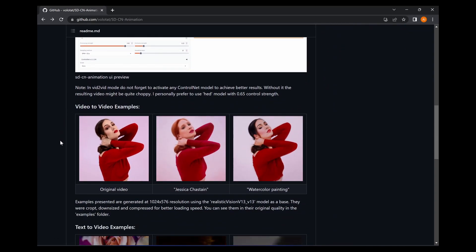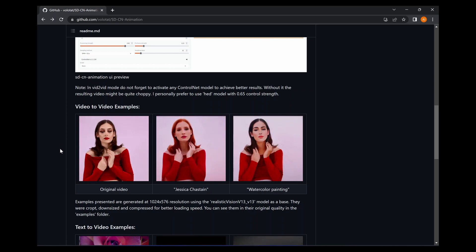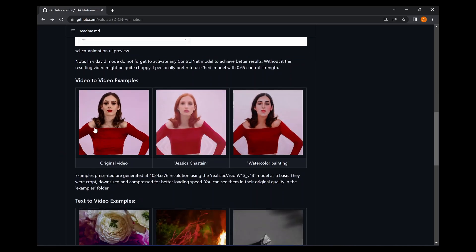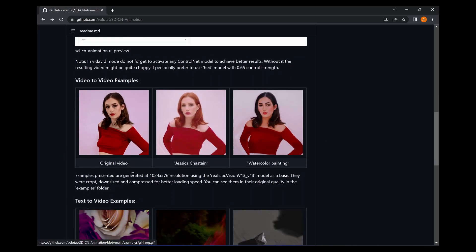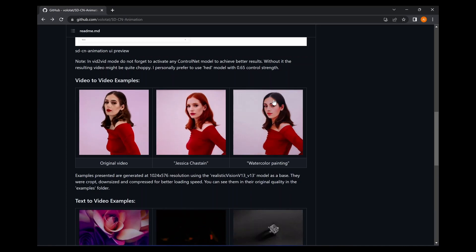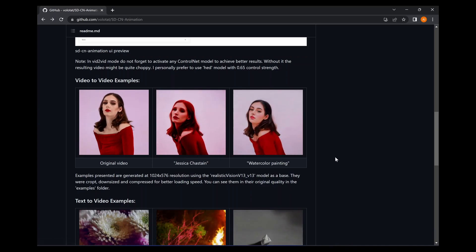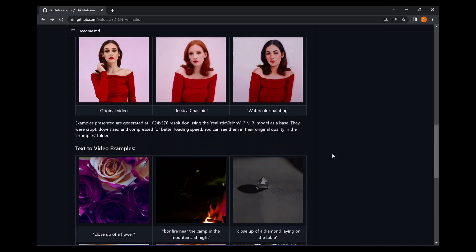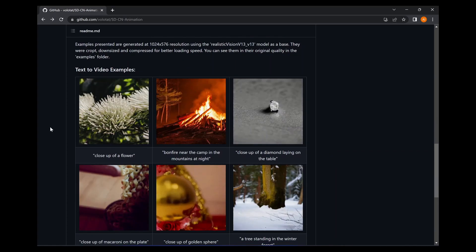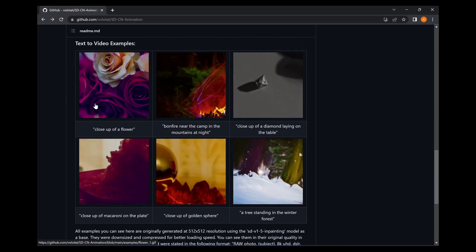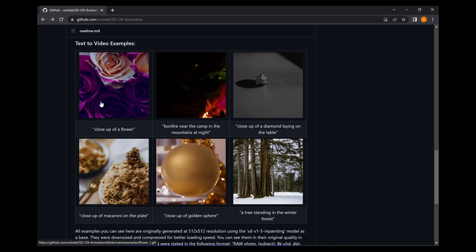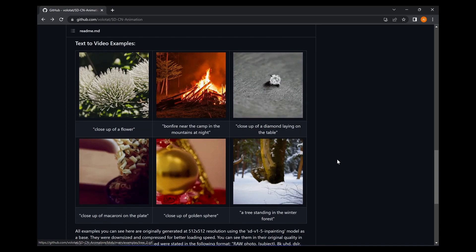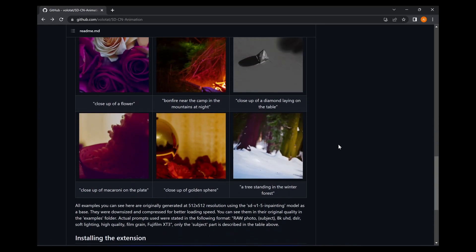the video-to-video aspect. Very impressive. As you can see here, this is the original video. It's even gone as far as making a watercolor painting and it looks very convincing. And here's the text-to-video examples: close-up of a flower and there's some other ones there. I could go on for days.